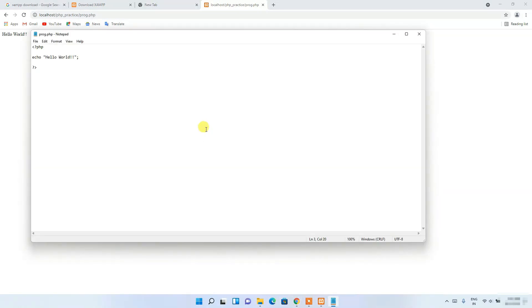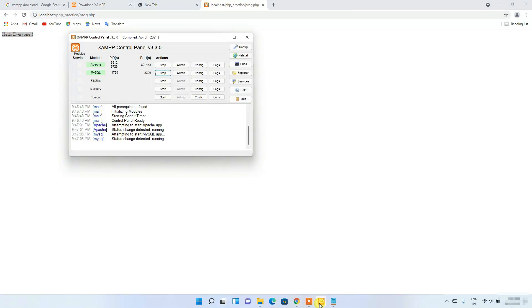Let's say you change 'Hello World' to 'Hello Everyone' in the file, then click 'File' and 'Save'. Refreshing the browser, you can see 'Hello Everyone' is now rendered correctly. That's how you install XAMPP on Windows 11, create a simple PHP program, and render it in your browser.